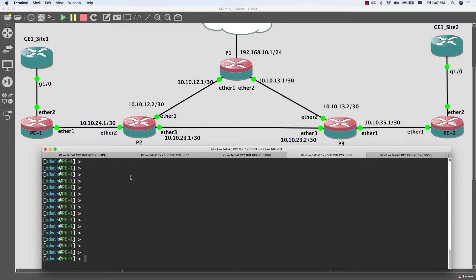We can also do traffic engineering. Today we are going to see how we can offer Layer 2 VPN over MPLS. As you can see in this diagram, we have a customer with two branches and he asked us to connect his branches together. He doesn't need any IP services from us — he just needs to connect Customer Edge site 1 to Customer Edge site 2. To do that we need to work on the Provider Edge only and provide Layer 2 VPN over MPLS.